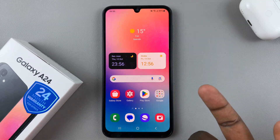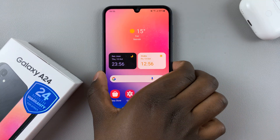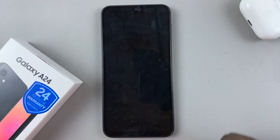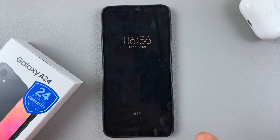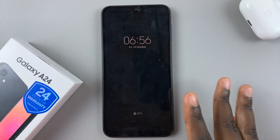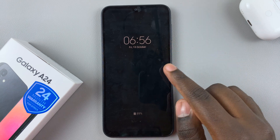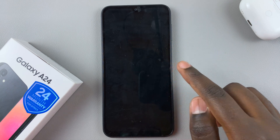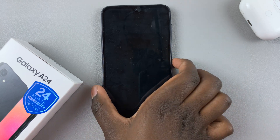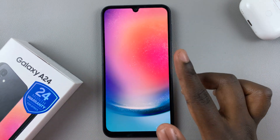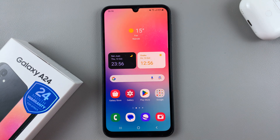And on the lock screen when you double tap, you can't turn your screen on — all you'll do is turn on the Always On Display. Thank you for watching. If you have any questions or comments, leave them down below and we'll get back to you.